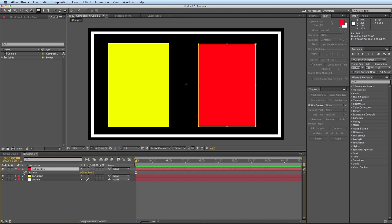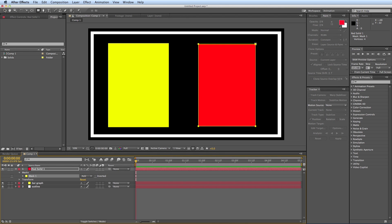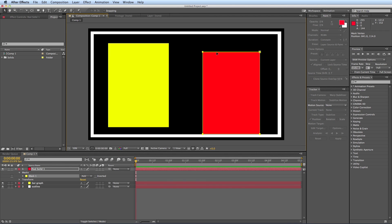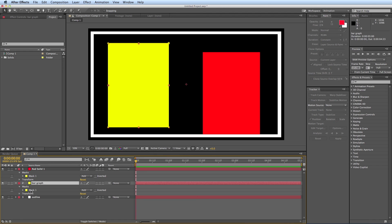So go into the mask path of each of these. And you want to use, move the path, not the position itself of the layer. So let's go back into the mask path on this as well.